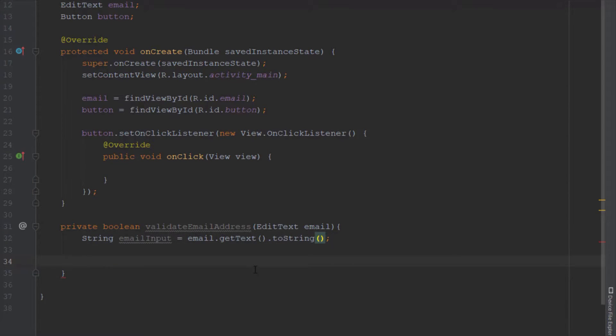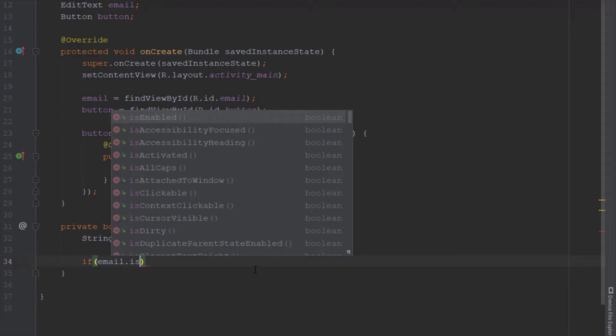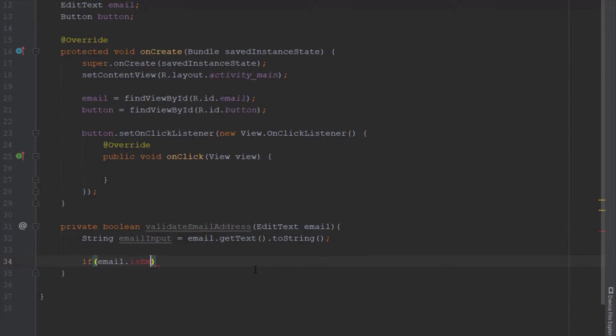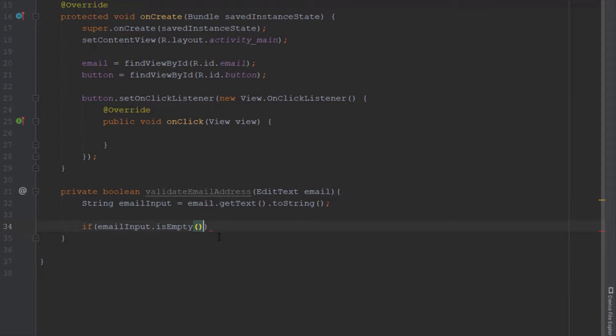Now in the if block we're going to use this string - not the EditText but the string - and we're going to use its method isEmpty, and in front of that we're going to add an exclamation mark.